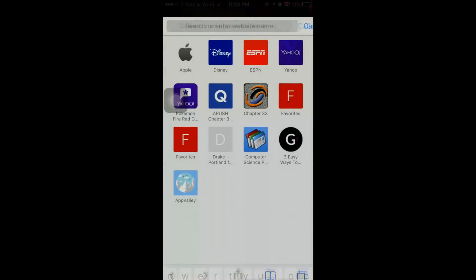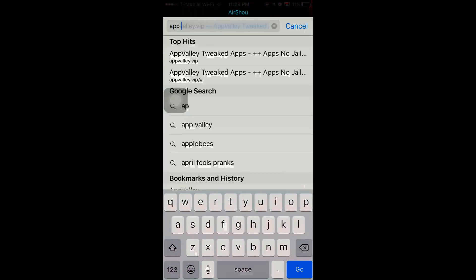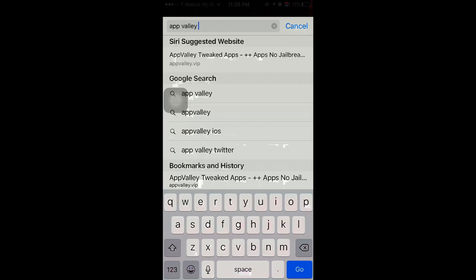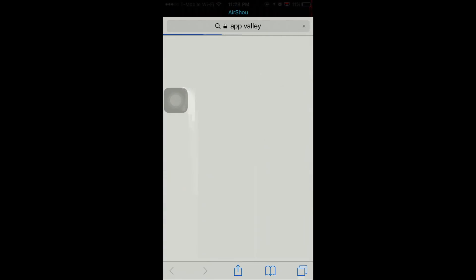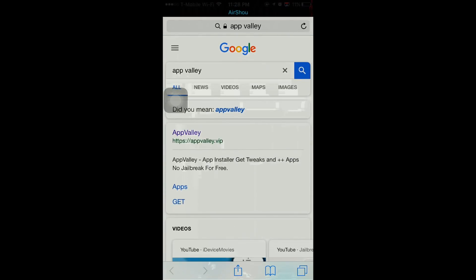The first thing you're going to want to do is open up Safari, search up AppValley, or you can go to the link I provided in the description. Either one works.